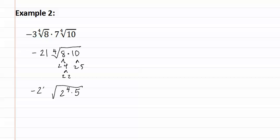And still a negative twenty-one outside. We now see if anything on the inside will come out, which in this case is a two. We now have negative twenty-one times two, fourth root of five.